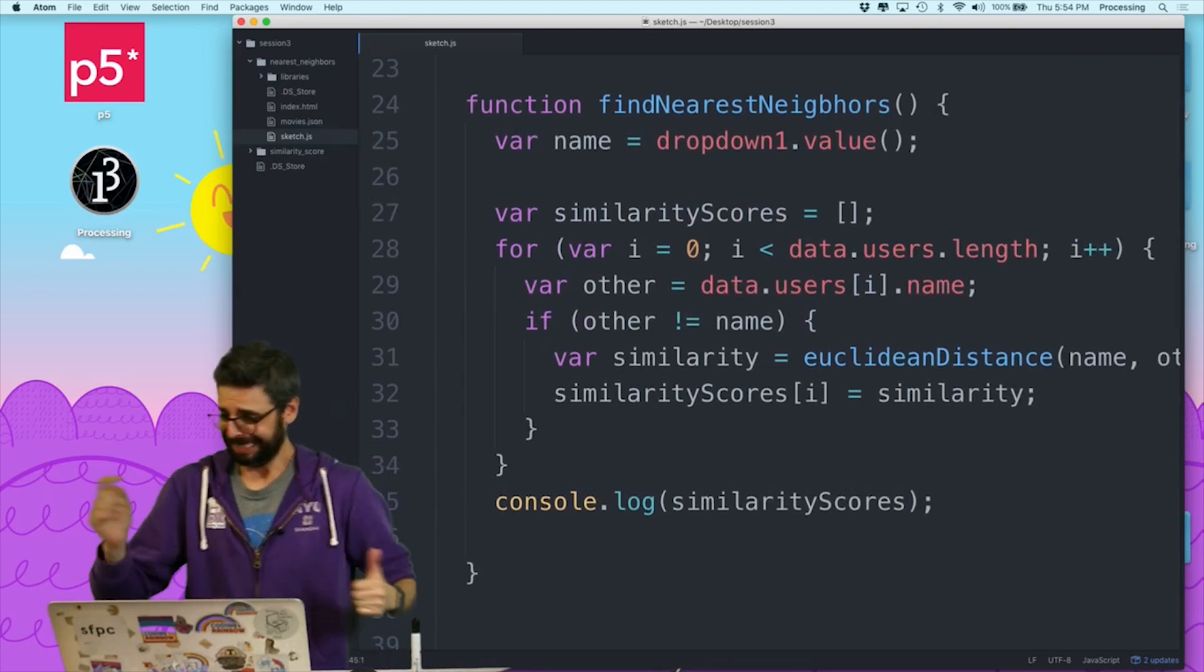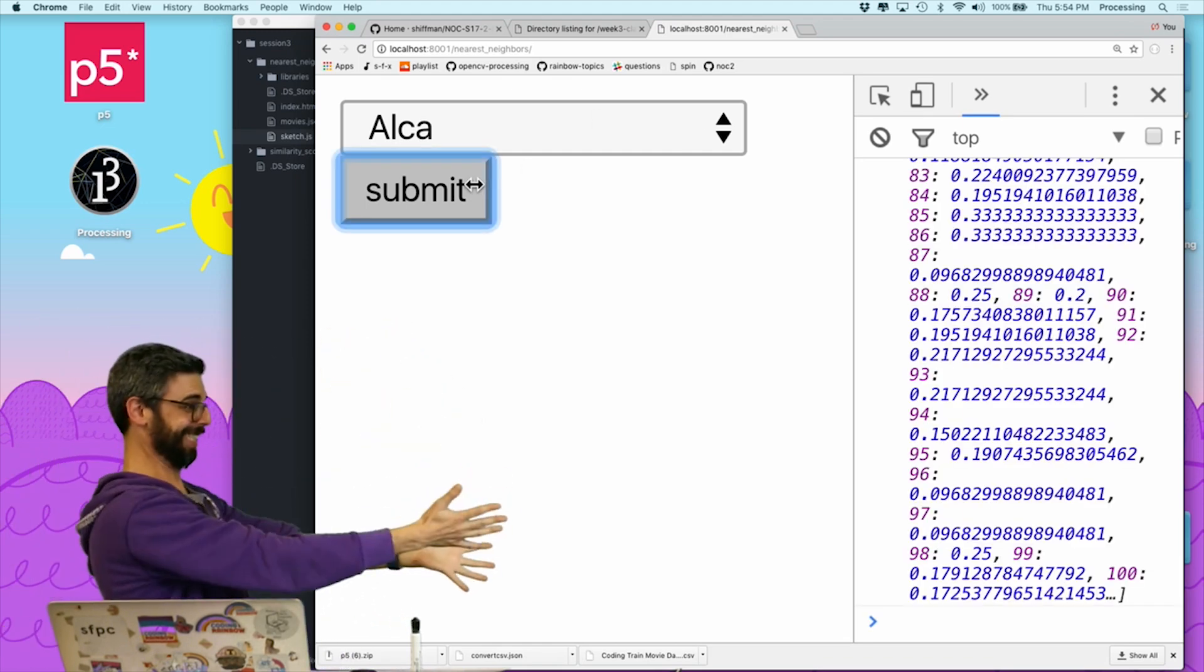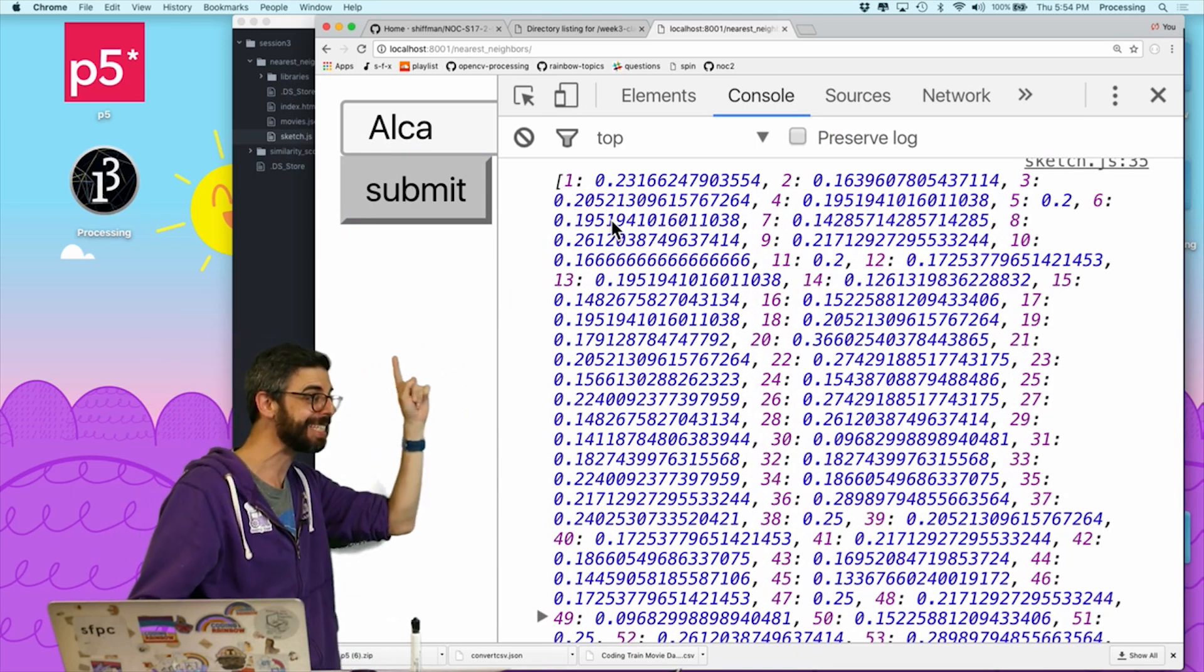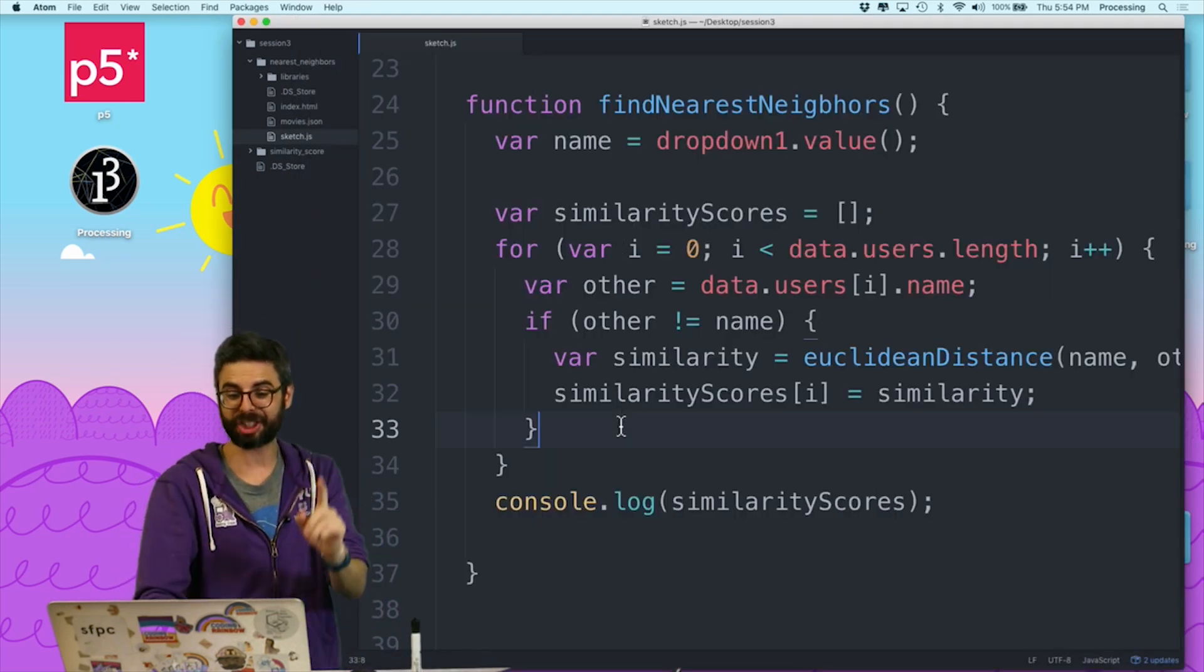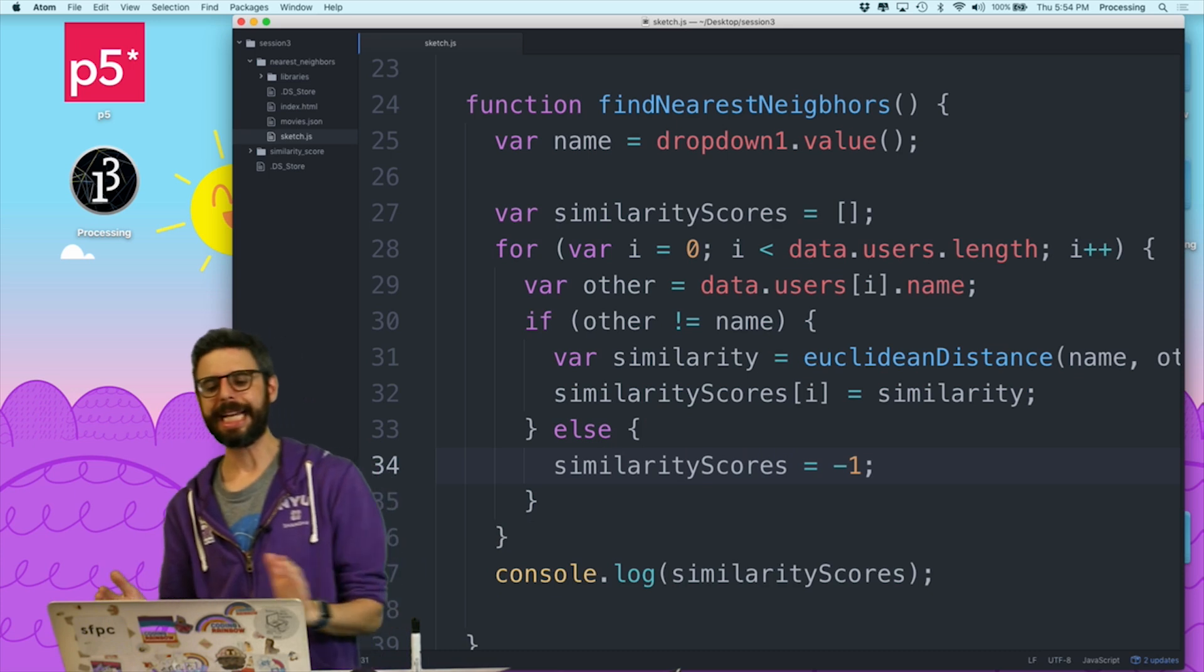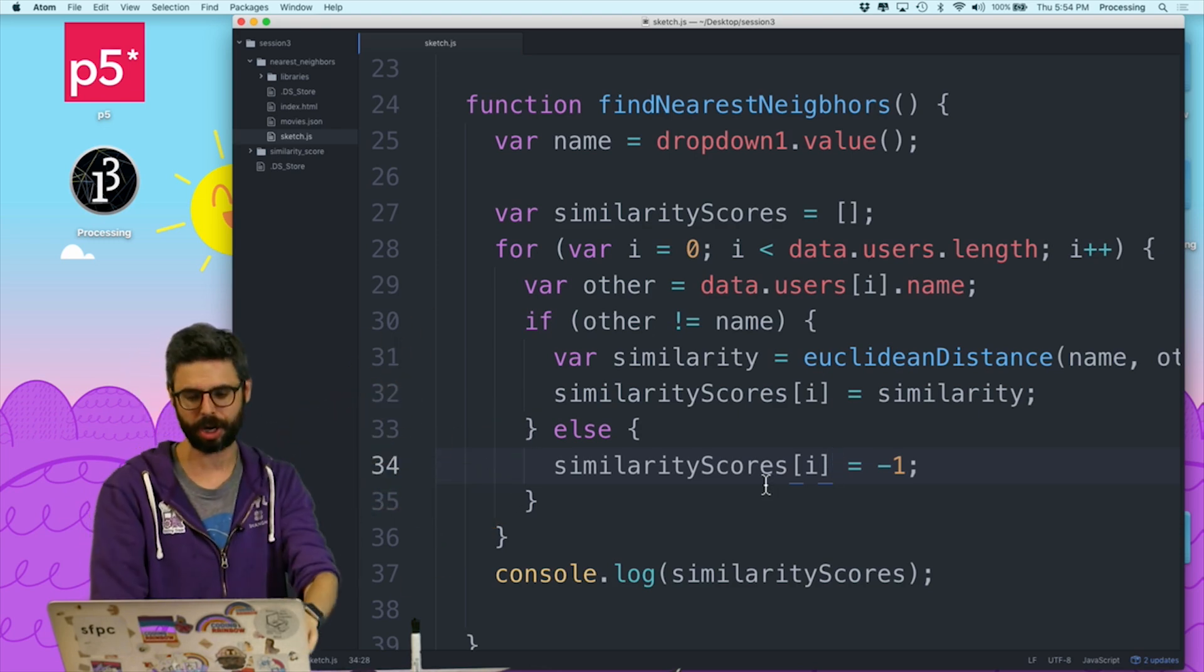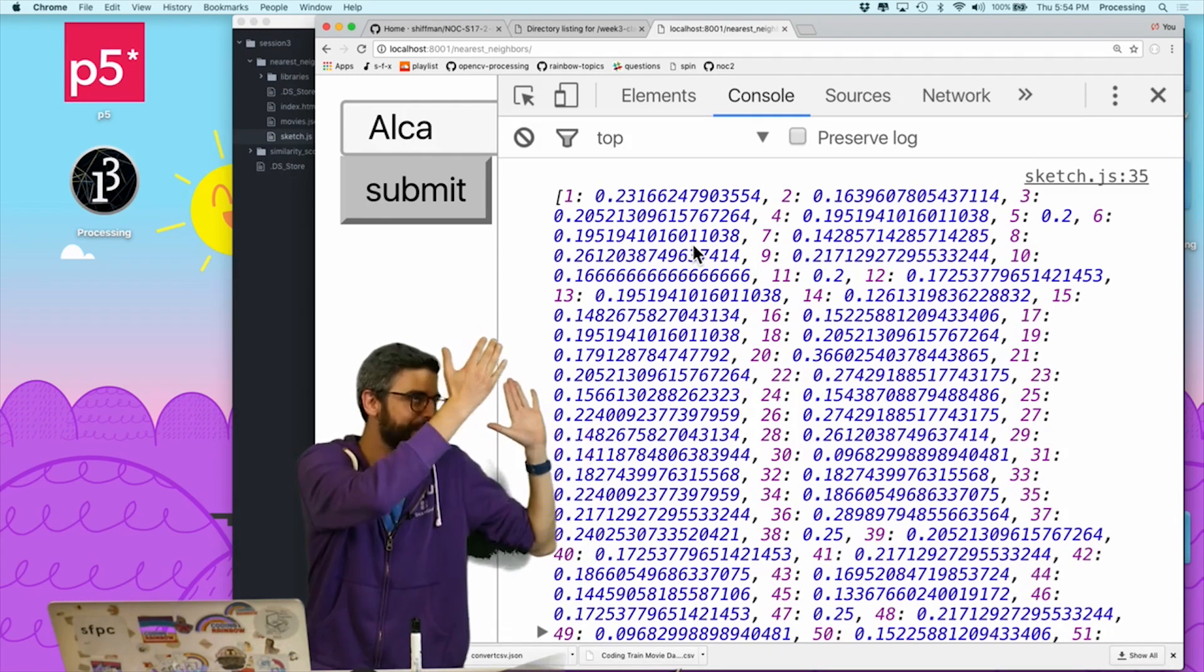We can see this is an array of all of the similarity scores. Now notice there's no index zero in this array because Alka happens to be user zero. So what I should do here is similarity scores equals negative one. So if it is yourself, I'm going to put the similarity score as negative one. So when I do the sorting later, it's going to ignore.